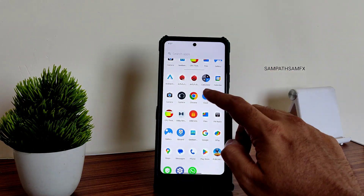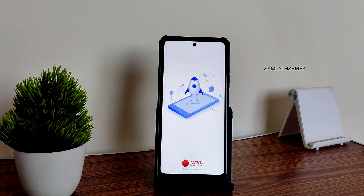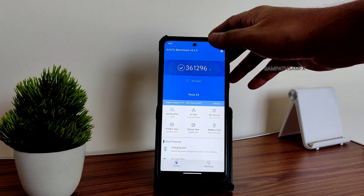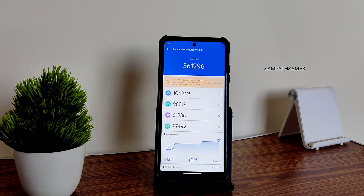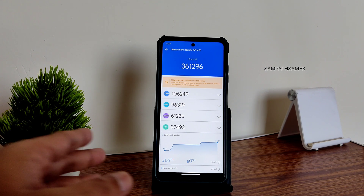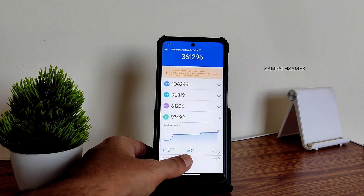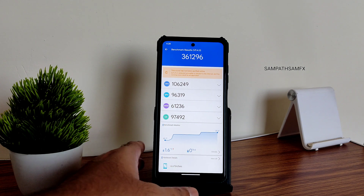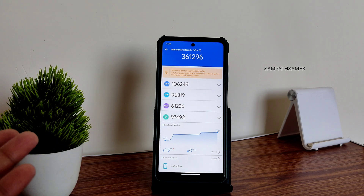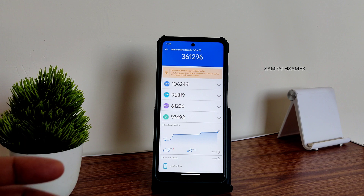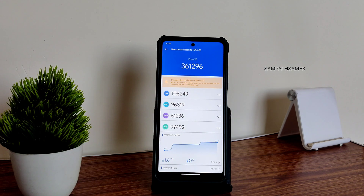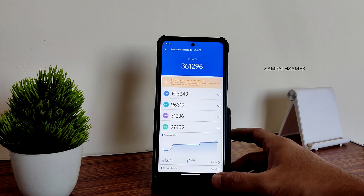For other benchmarks, the AnTuTu score is 361,296, which is pretty good. The temperature rise was just 1.6 degrees Celsius. Interestingly, it's showing zero percent battery drain — I kept the brightness low, so there was essentially no battery drop during the entire testing, which is very good.